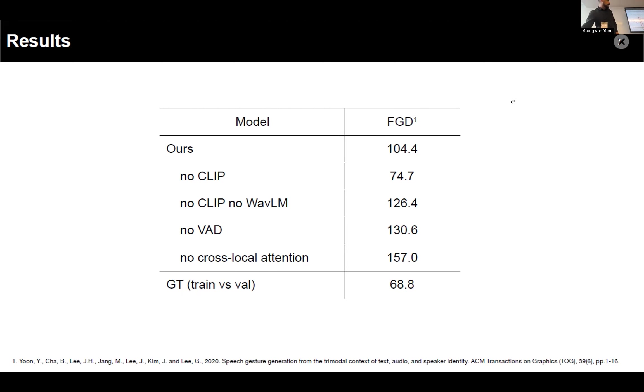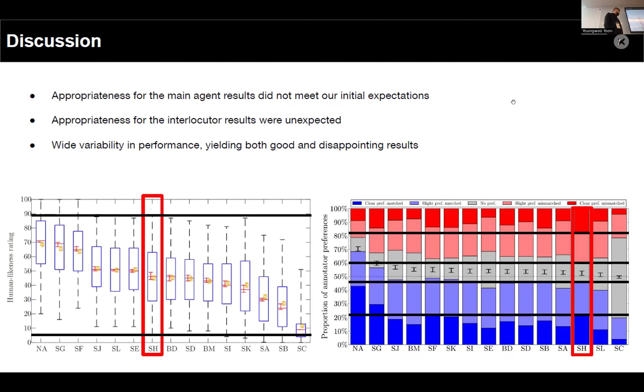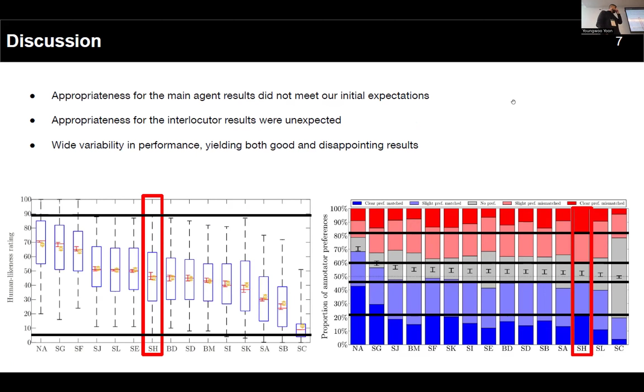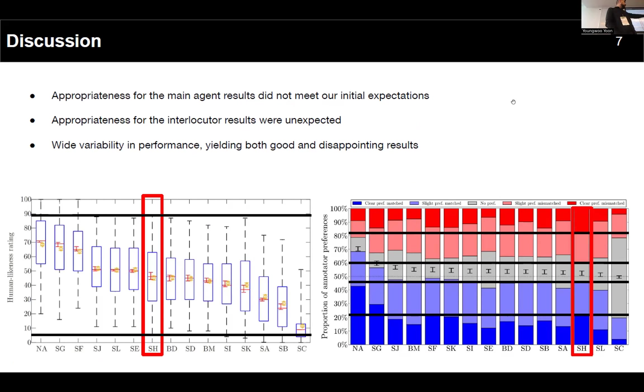And one thing that I would also like to point out is that our model had wide variability in performance. So it was capable of yielding good and disappointing results. We had a wide range in ratings of human likeness. We had some good results in terms of clear preference for matched motions, but we also had the highest number for clear preference for mismatched results.